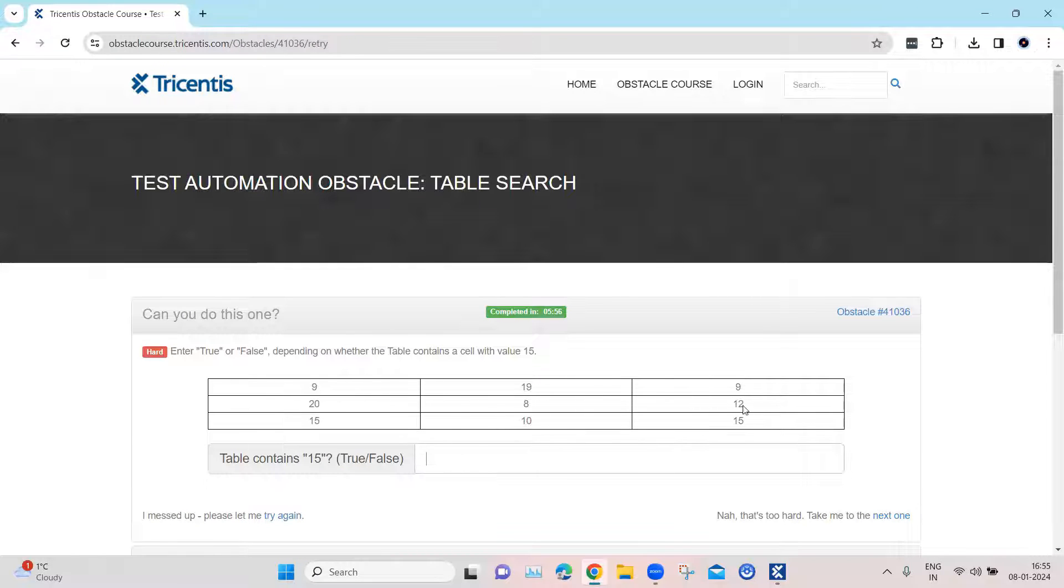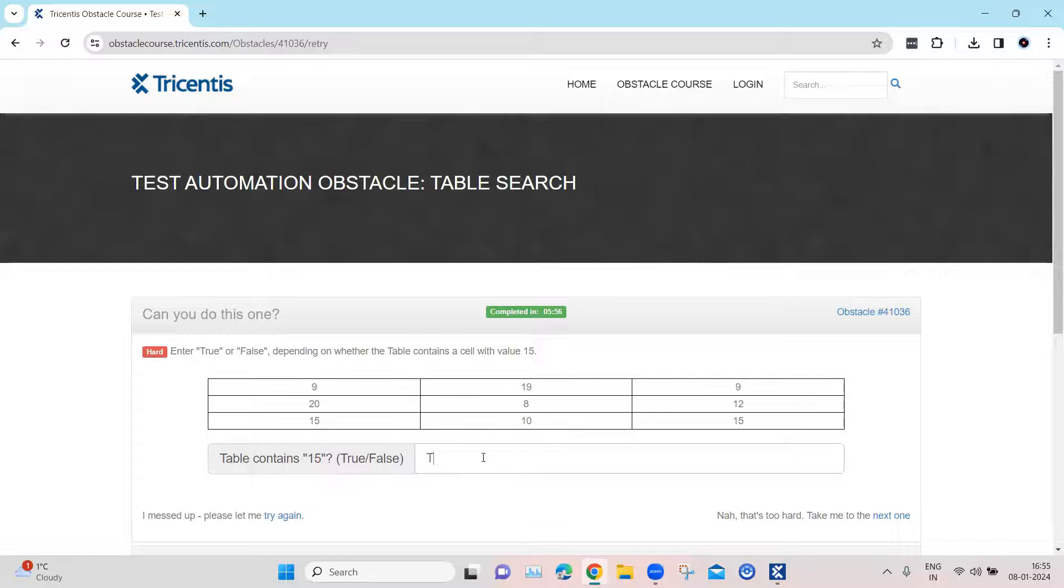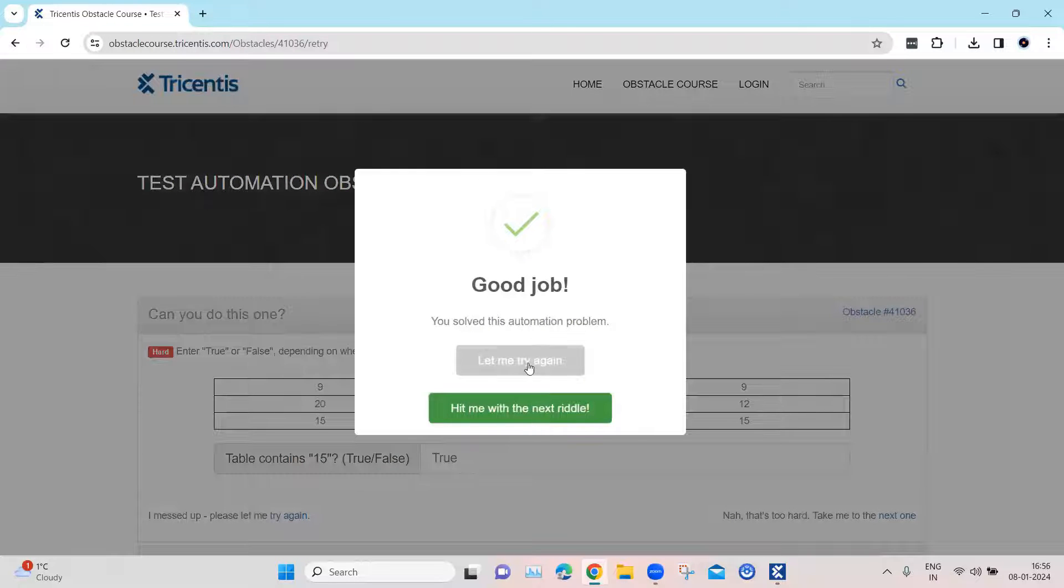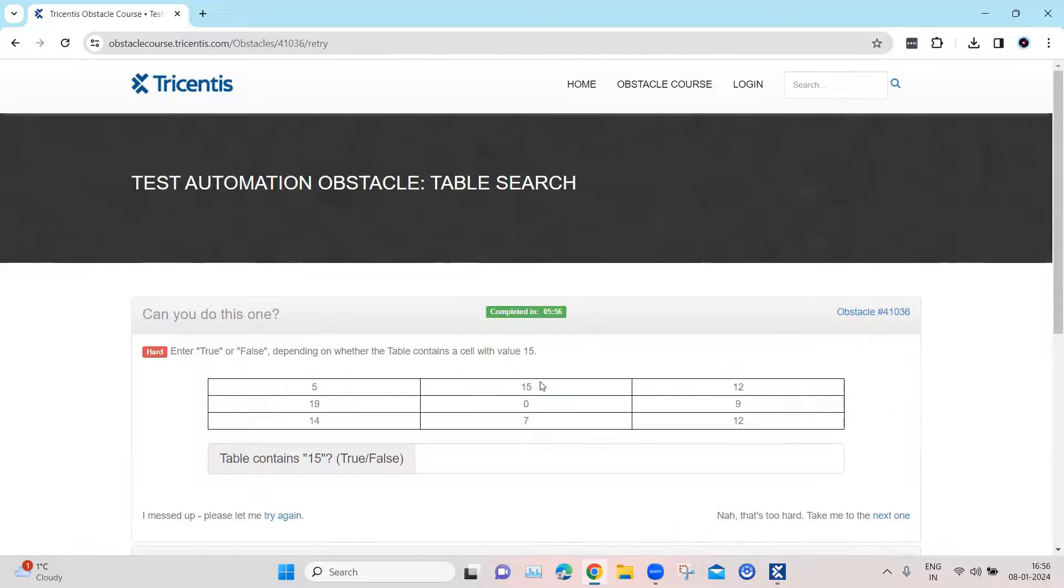So this particular table, I can see there is 15, so I am going to enter true here and then the obstacle will be completed. So the same thing we need to perform using Tosca. Let's see how we can do this using Tosca.